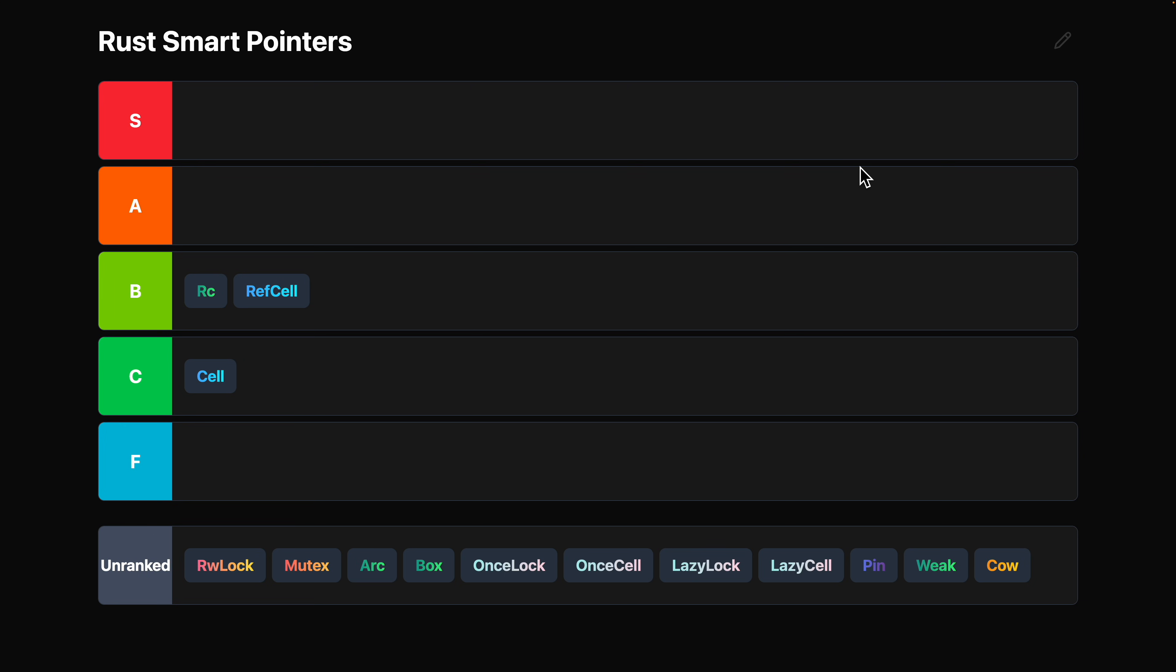Next up is LazyLock. LazyLock is S tier. This is my go-to in multi-threaded applications for singletons. Here's the broader landscape. Lazy, what does that mean? Well, there are four smart pointers that are good for singletons. That's LazyLock, OnceLock, OnceCell, LazyCell.